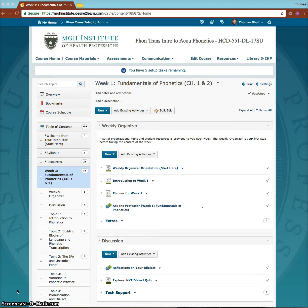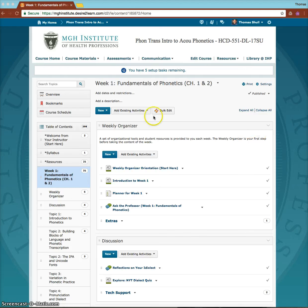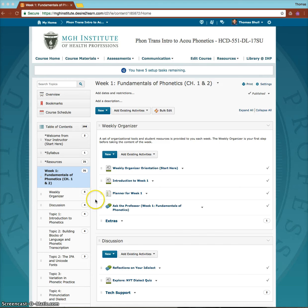I wanted to give you a brief overview of the Weekly Organizer. Each week you'll find a folder labeled Weekly Organizer, and within it you're going to find a set of tools to help you get ready for the week.